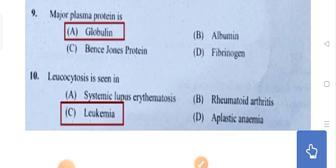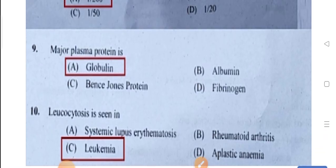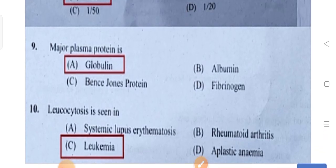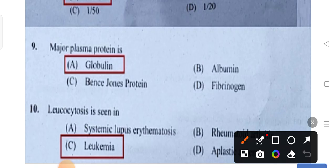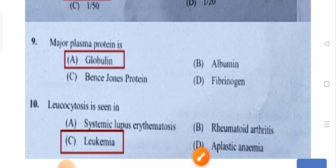The major plasma protein — so blood components are plasma and serum. The major plasma protein is globulin. Option is the correct answer.